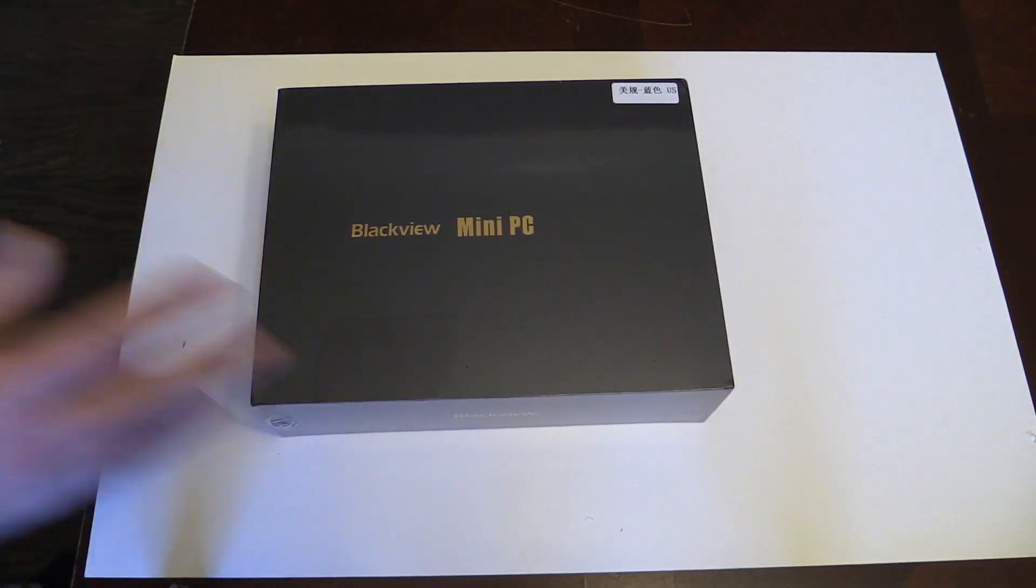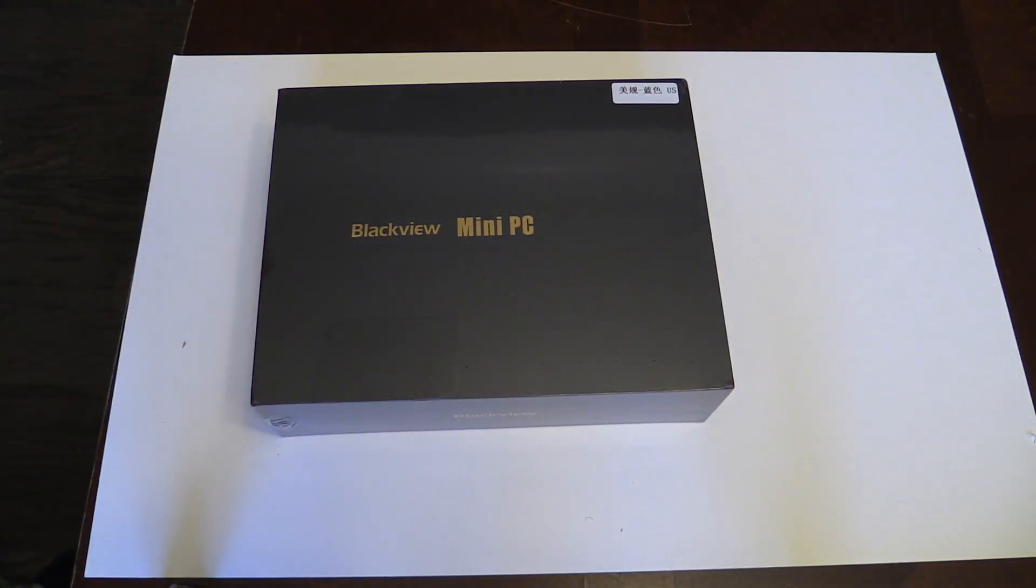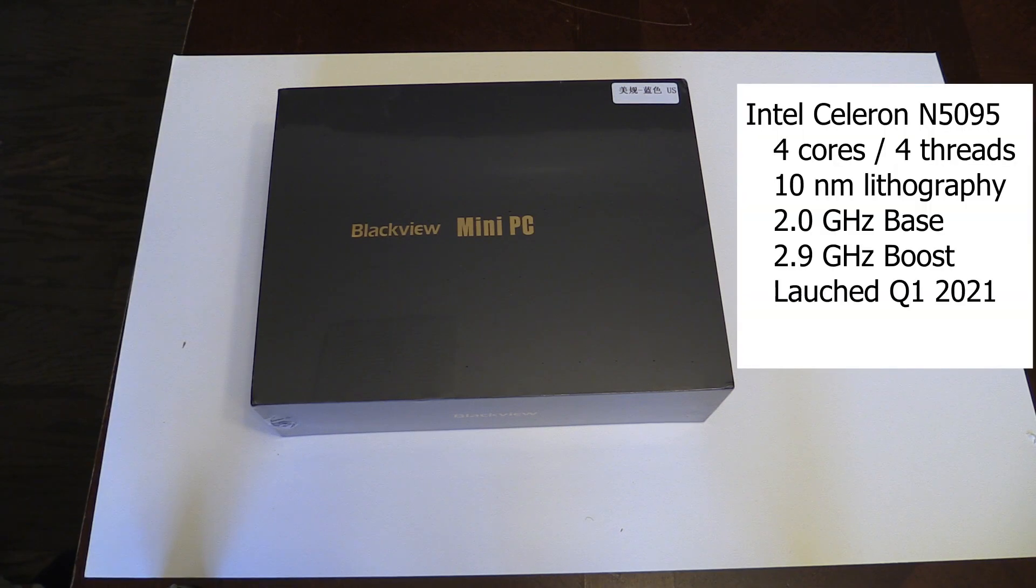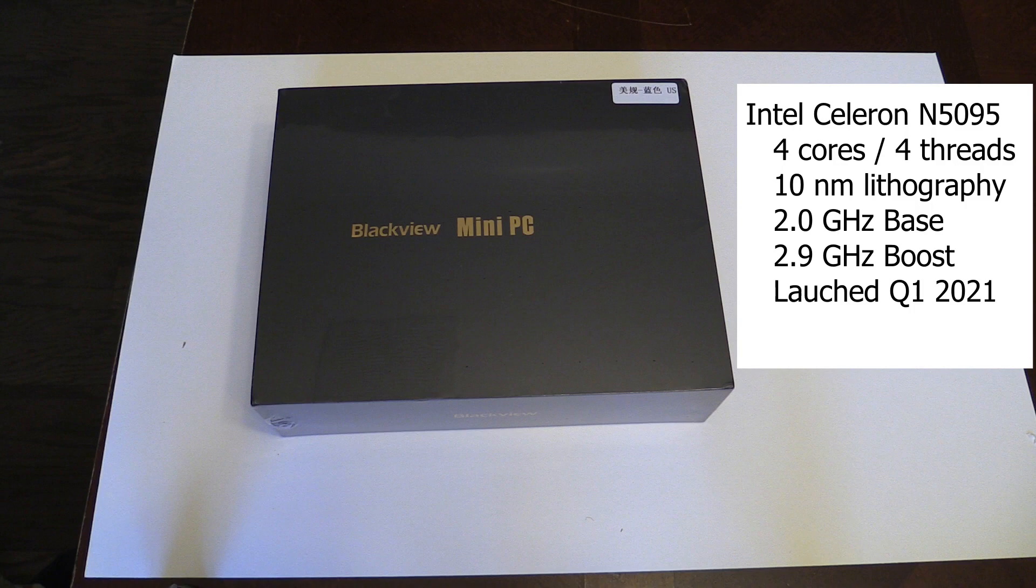The model provided to me by Blackview is configured with an Intel Celeron N5095, a four core processor released in early 2021 that has a base frequency of 2 gigahertz and a burst up to 2.9 gigahertz.